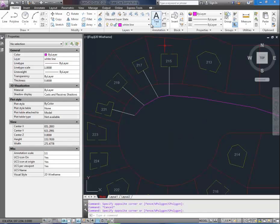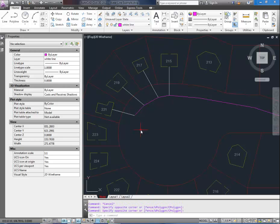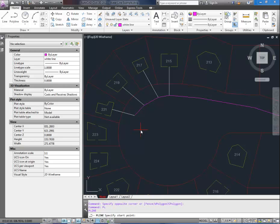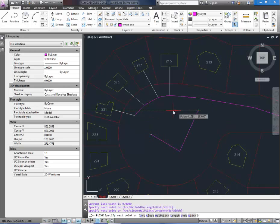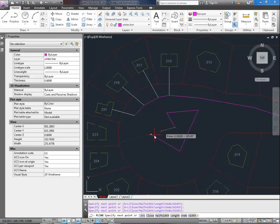By having this as our current layer any new line work we draw will come up as purple and on the white line layer. So I'm going to type in PL for a polyline and hit enter. And then you can start drawing. And you can see right away that it's on the purple layer automatically.